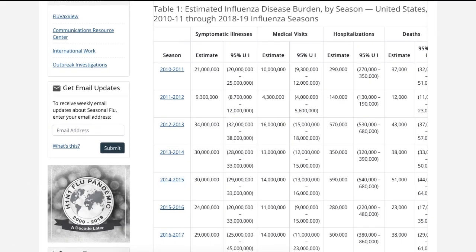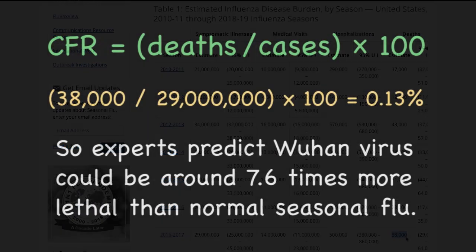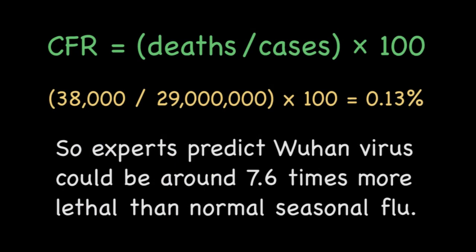For the 2016-17 flu season, the CDC estimated there were 29 million symptomatic cases, of which 38,000 died. Using the formula for calculating case fatality rate, known as the CFR, for an epidemic that has passed, the seasonal flu killed only 0.13% of symptomatic cases. So infectious disease experts are predicting the Wuhan virus could be around 7.6 times more lethal than the seasonal flu, and this is the low end of some expert estimates.